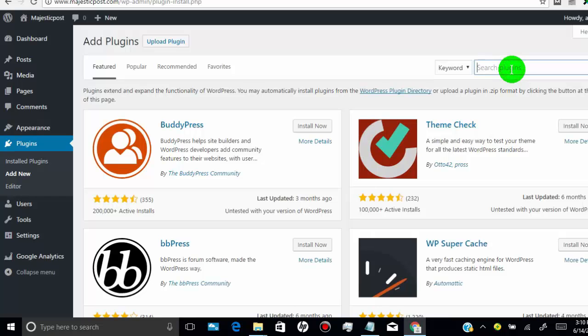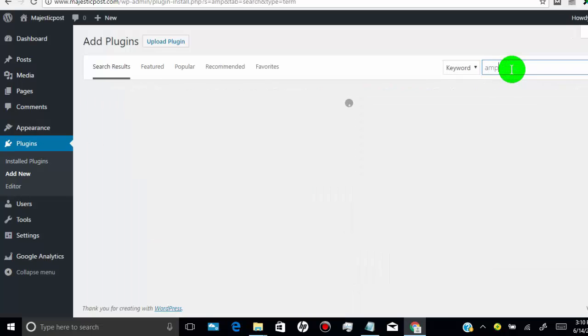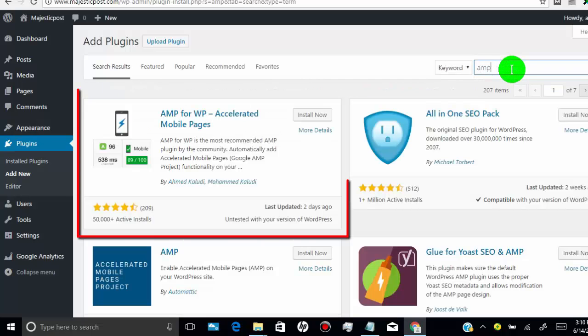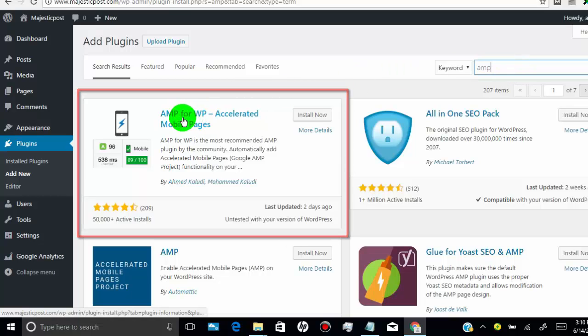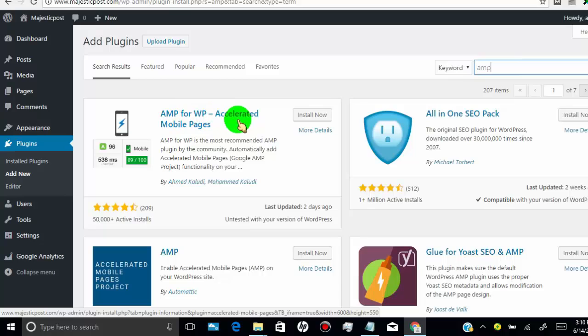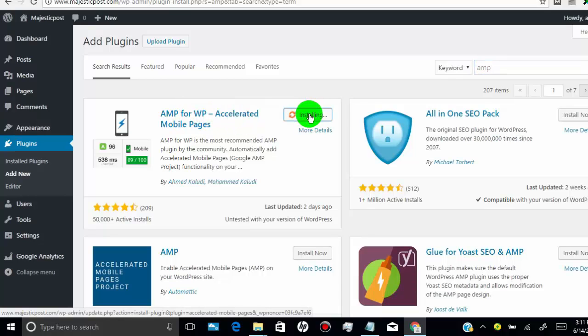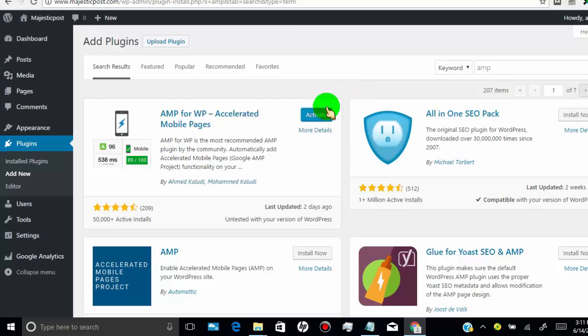Now search for AMP. Click on install. Click on activate.